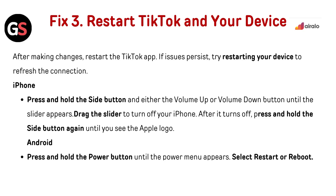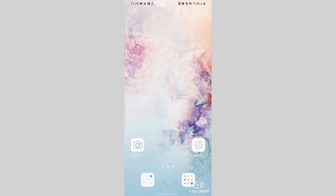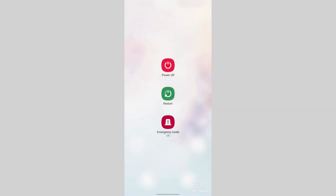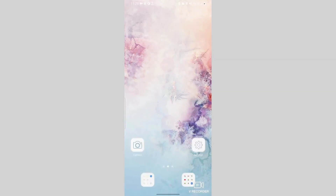For iPhone, press and hold the side button and either the volume up or volume down button until the slider appears. Drag the slider to turn off your iPhone. After it turns off, press and hold the side button again until you see the Apple logo. For Android, press and hold the power button until the power menu appears, then select Restart or Reboot.